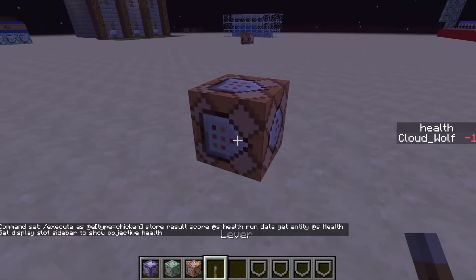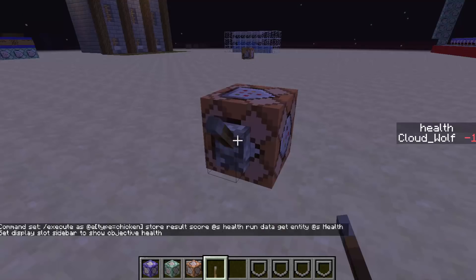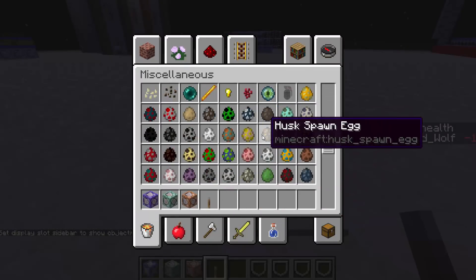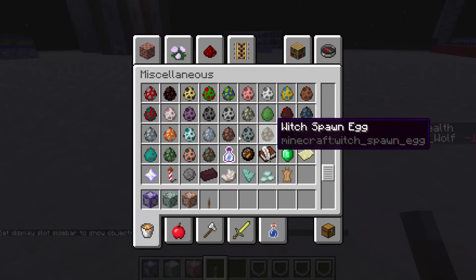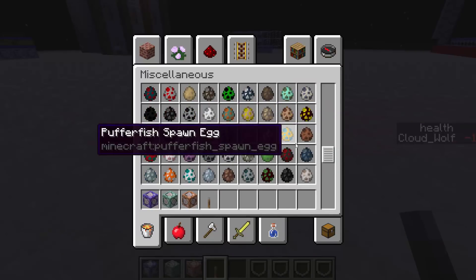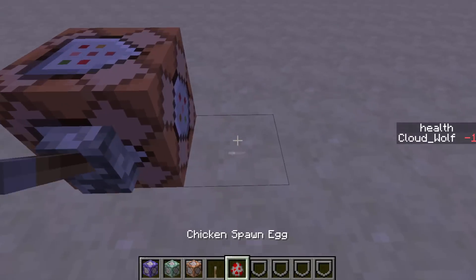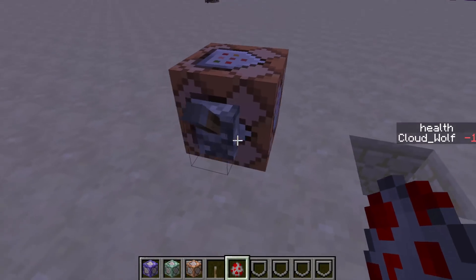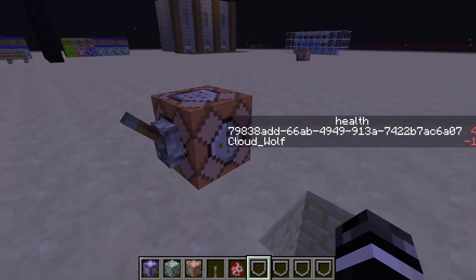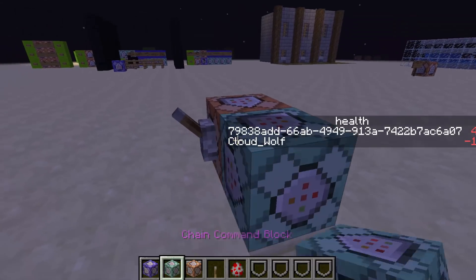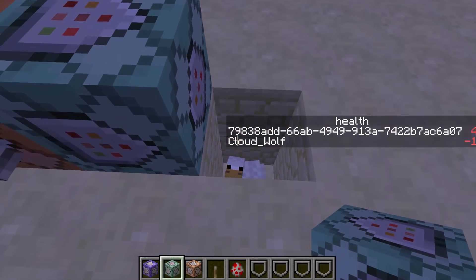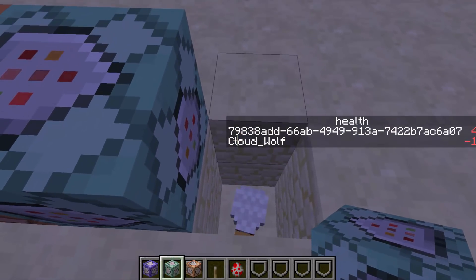Mine says negative one, but if I run it, it'll grab a chicken and put their health on the sidebar as their score. So if I place a chicken down and activate that, it says four — that means the chicken has four health, which is two hearts.